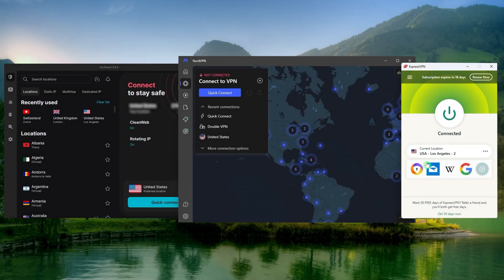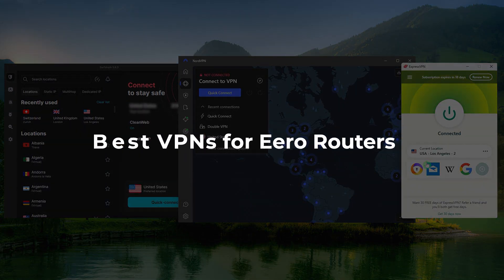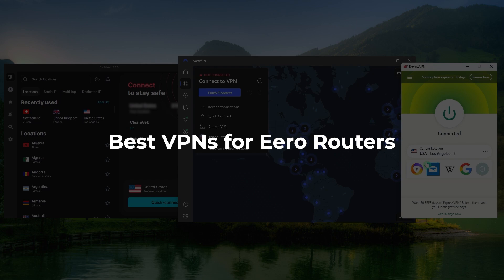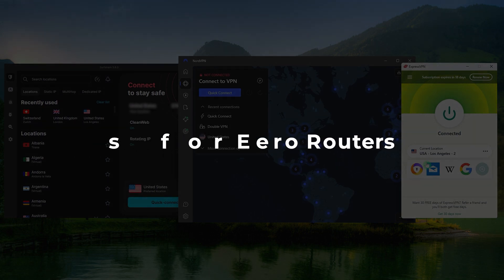Hey everyone, welcome back. So today I'm going to tell you which VPNs are the best for you to use on your Eero routers.